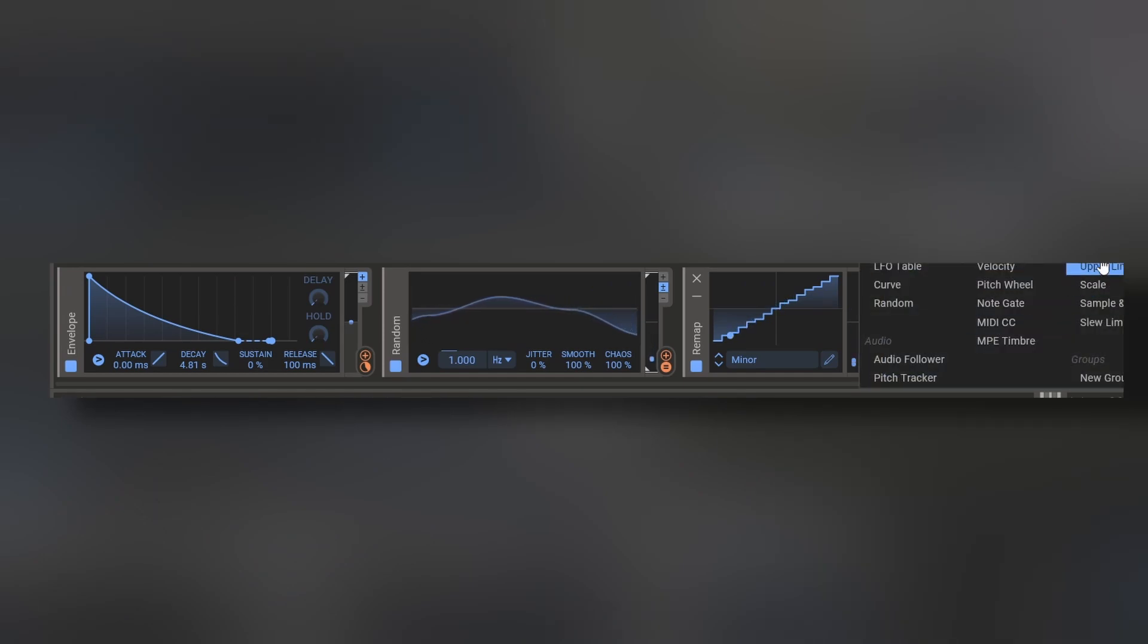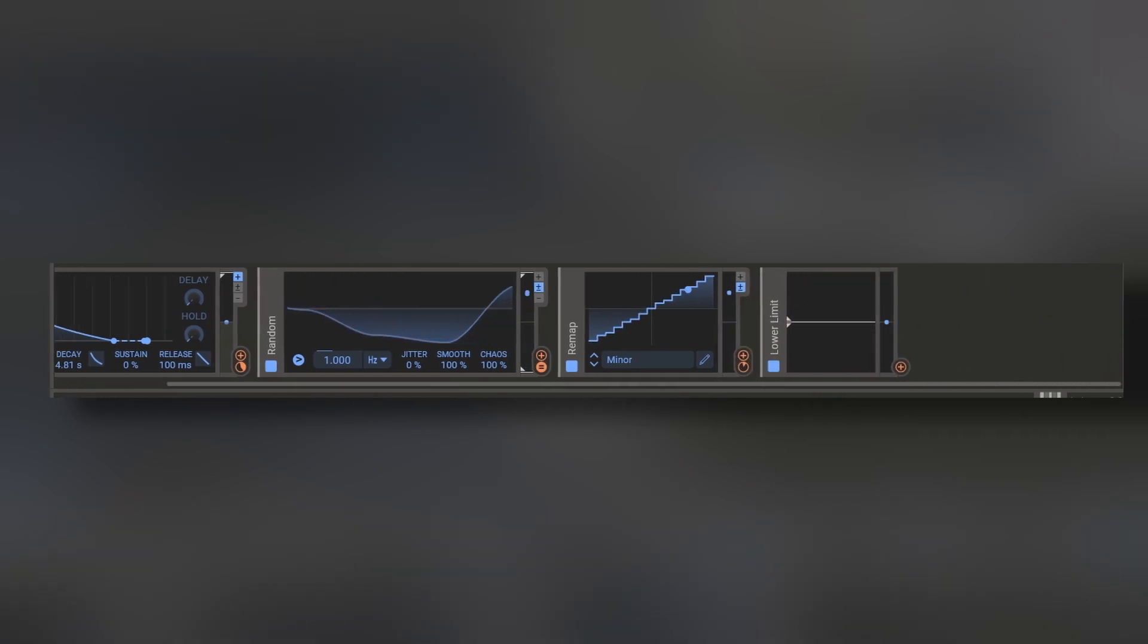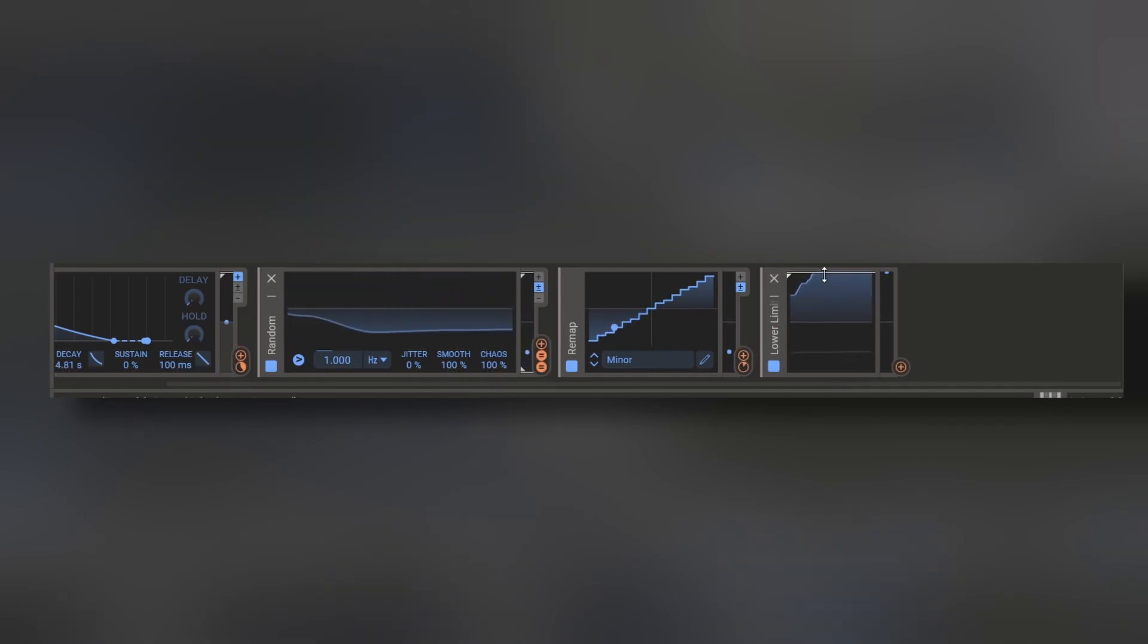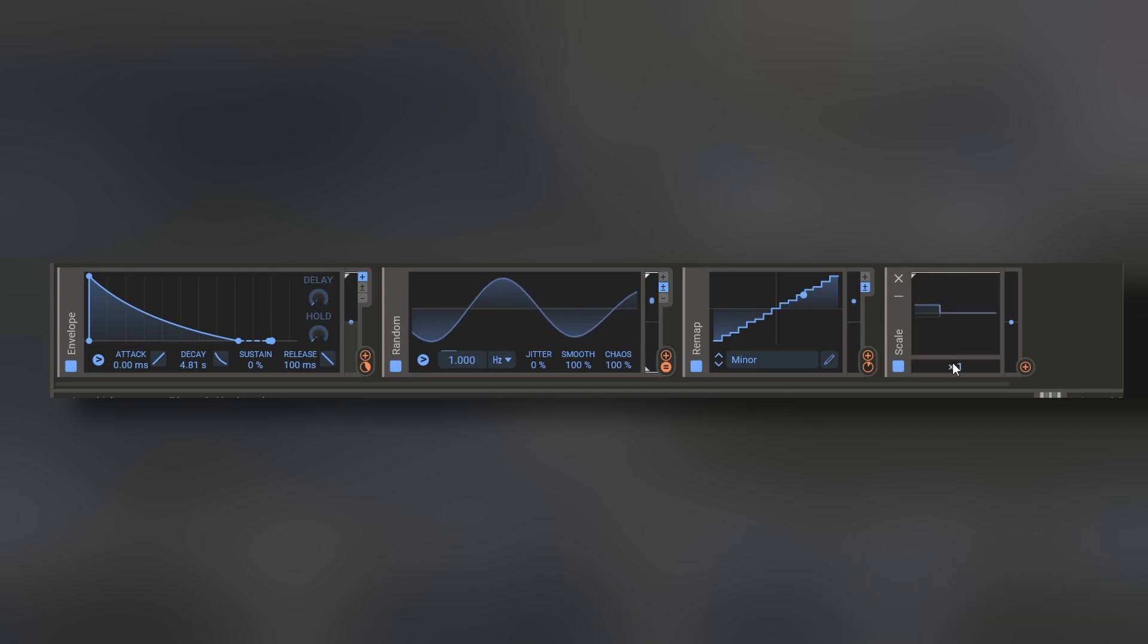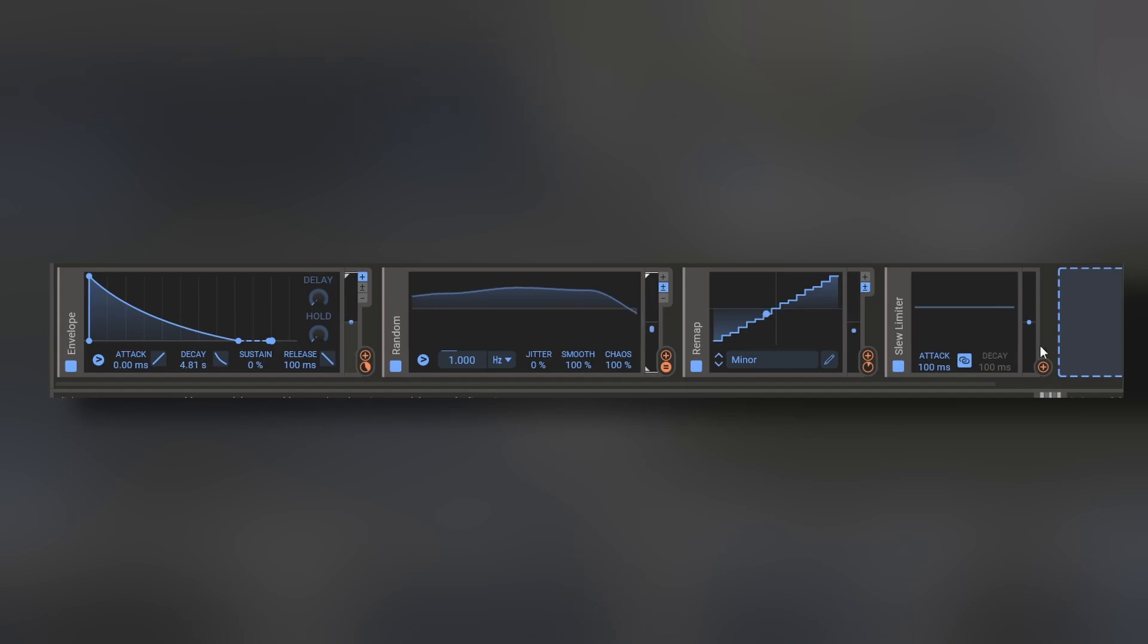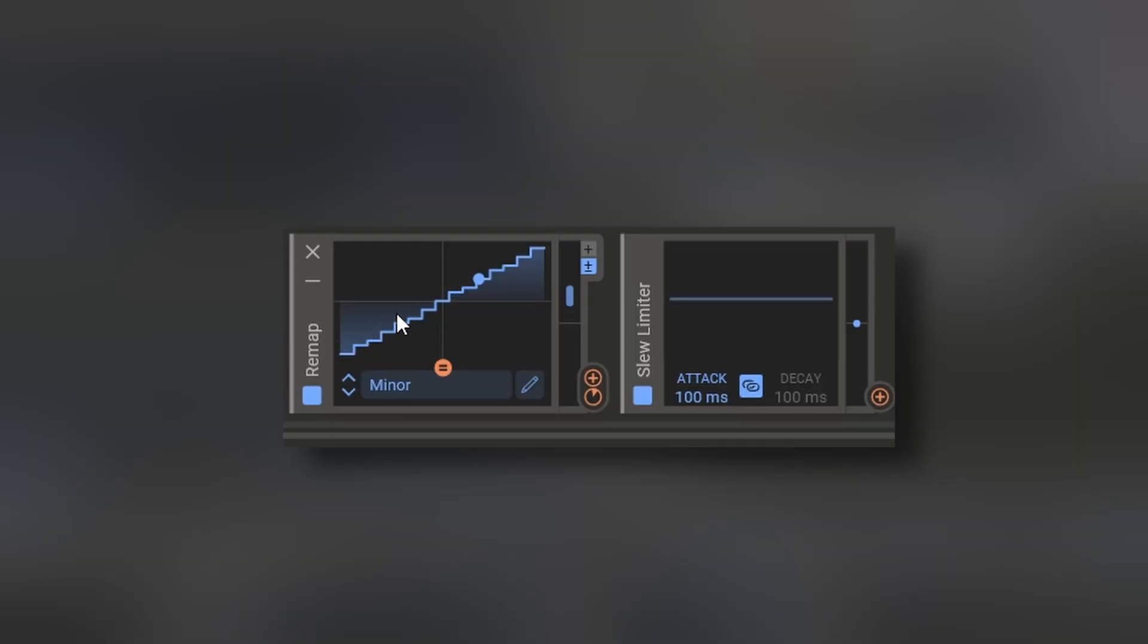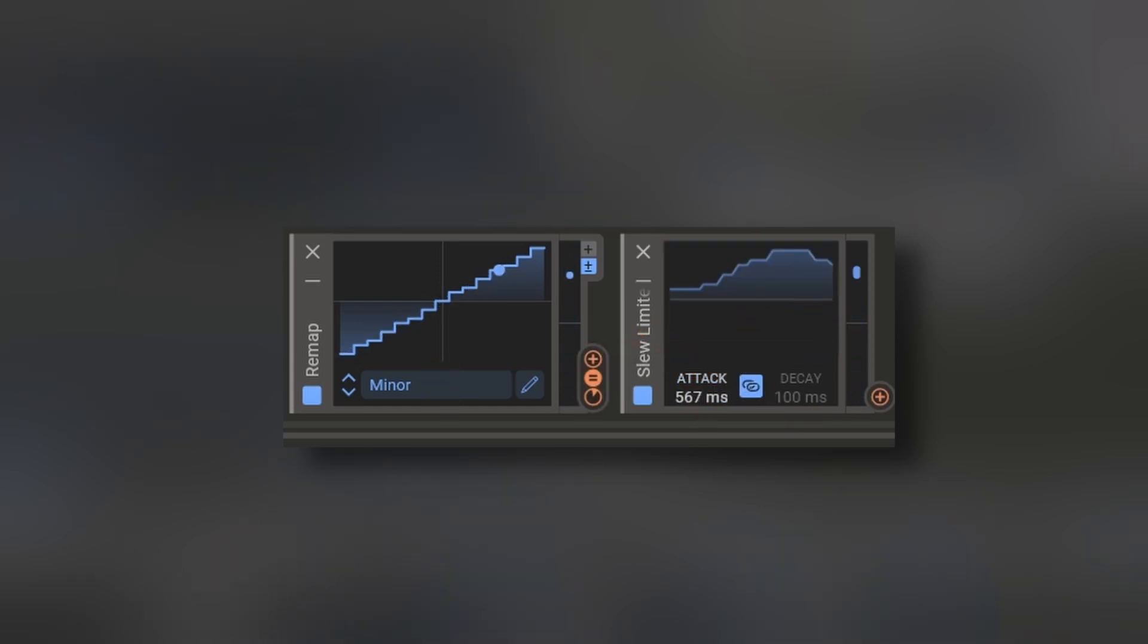Lower and upper limit will add a limit to any modulation. For example, the same random. We have a lower limit and an upper limit. The scale is going to multiply or divide values depending on what you have. The slew limiter is going to make anything that's steep not steep. You can see that this is sort of like a staircase. If we modulate the slew limiter, it's going to be more and more like a curve.